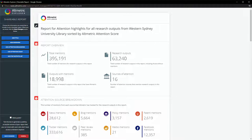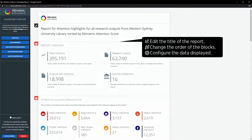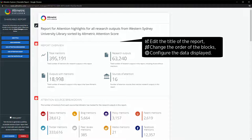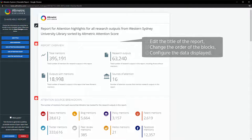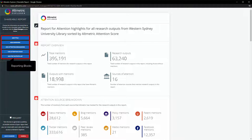For example, it is possible to edit the title of the report, change the order of the blocks, or configure the data displayed in certain blocks. On the left-hand sidebar of the report editor view, several reporting blocks are visible to add to the report.